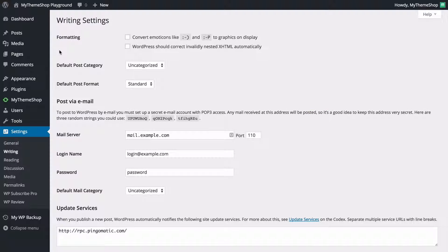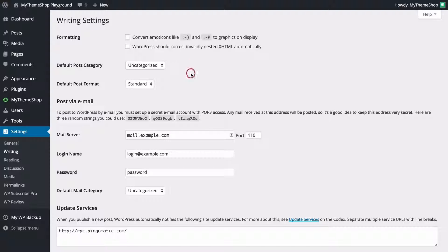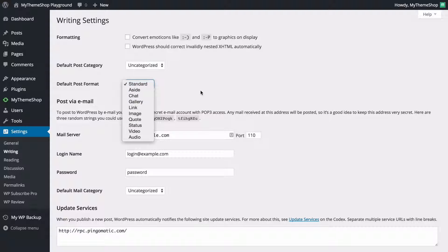The next tab is writing. Here you can change any settings to do with writing — formatting as well as publishing on your WordPress powered site. You can choose whether to convert emoticons such as a smiley face to image graphics when displayed, and whether WordPress should automatically correct any invalid nested XHTML. We've got the default post category and default post format, which you can set using the drop-downs.